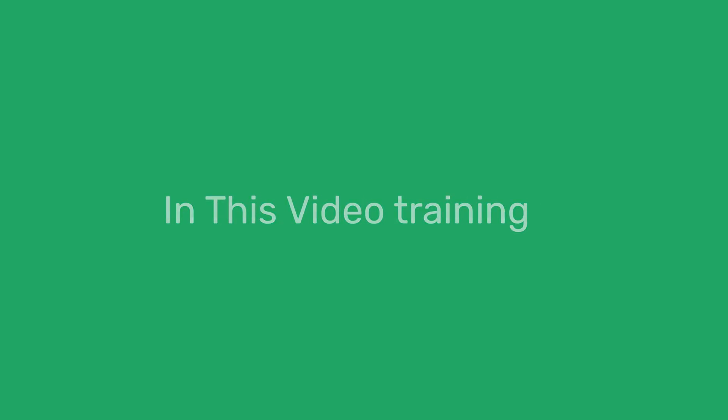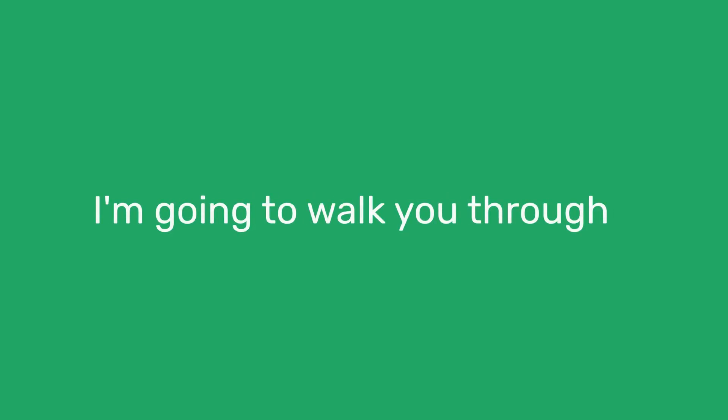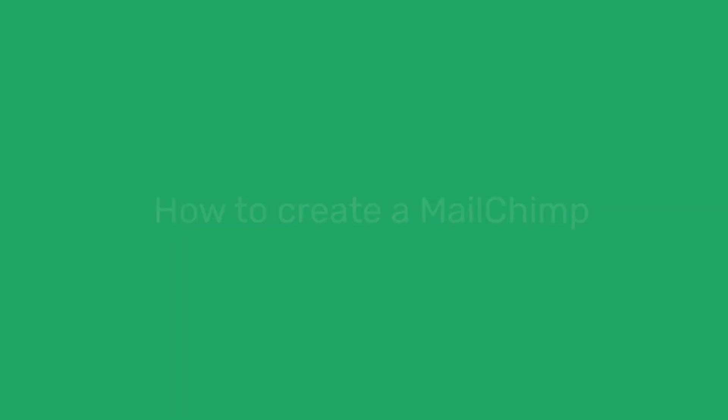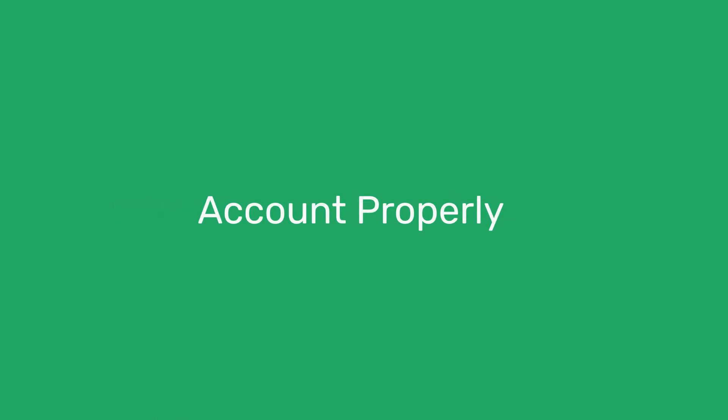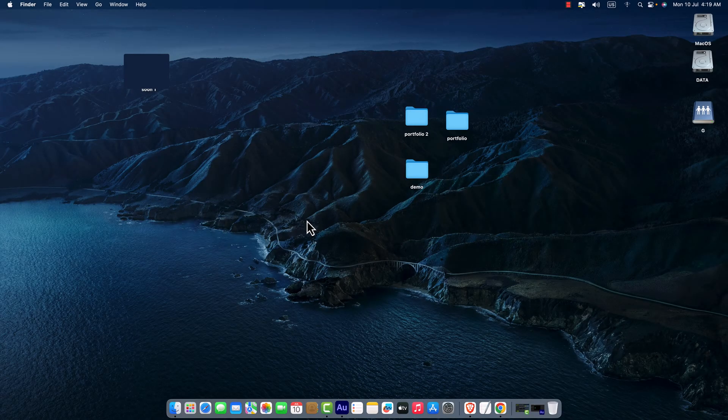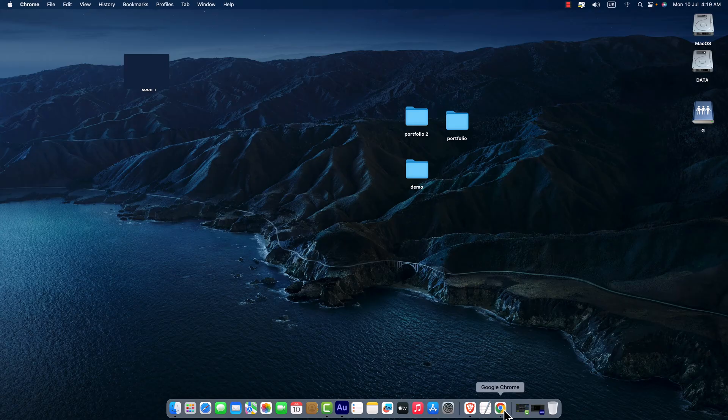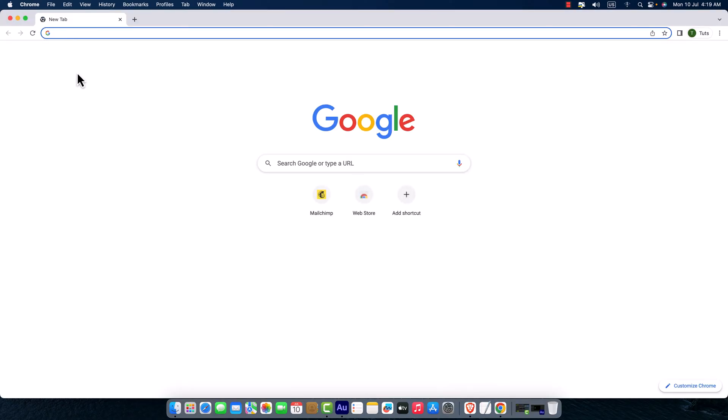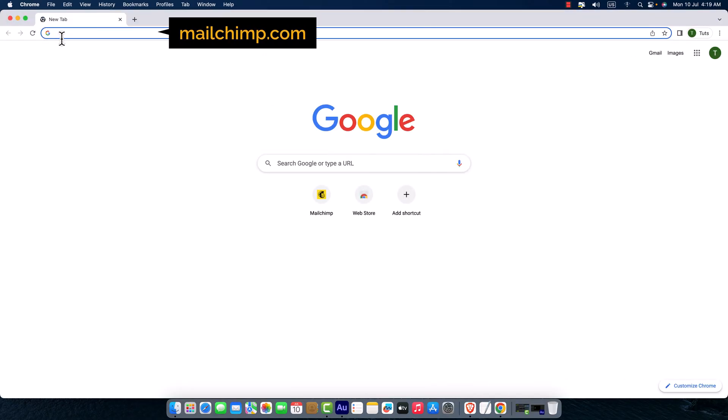Hi everyone, welcome to Themescode. In this video training, I'm going to walk you through how to create a Mailchimp account properly. So let's go ahead and dive in. Now the first thing I would like to do is open up my browser and I'm going to search for mailchimp.com.